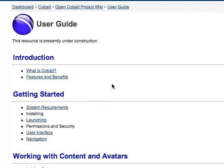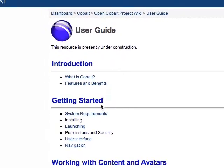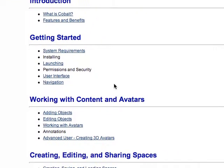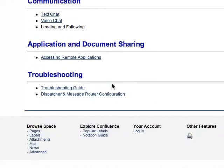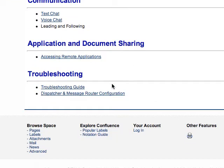The best place to start is probably the user guide, which has lots of information on getting started, creating a world, and that kind of thing.